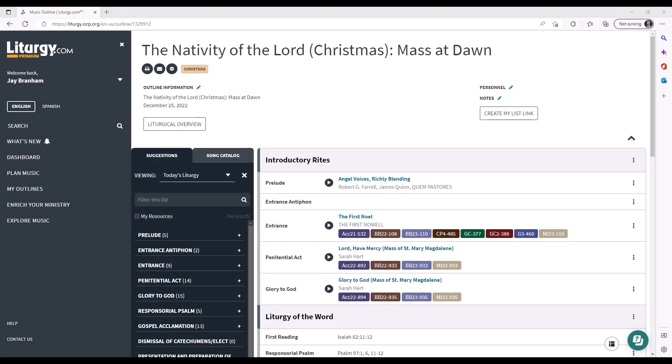Hello, and welcome to this week's Liturgy.com Tech Tip. Today I want to walk through how you can make changes to liturgical moments within your outline.